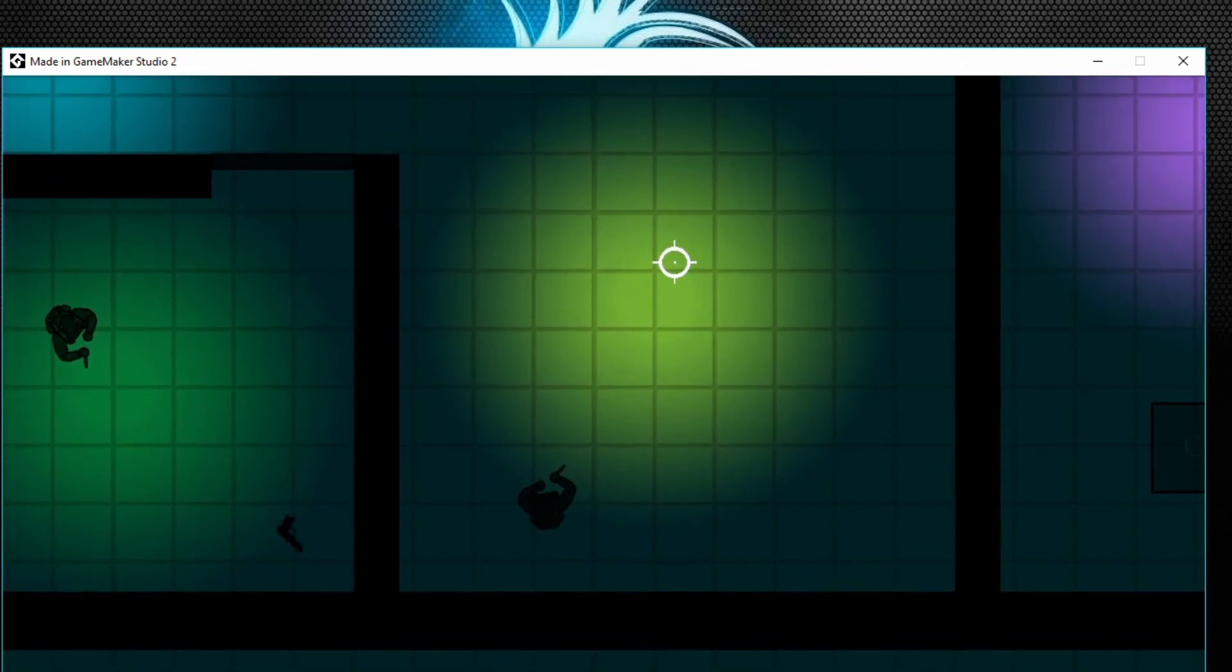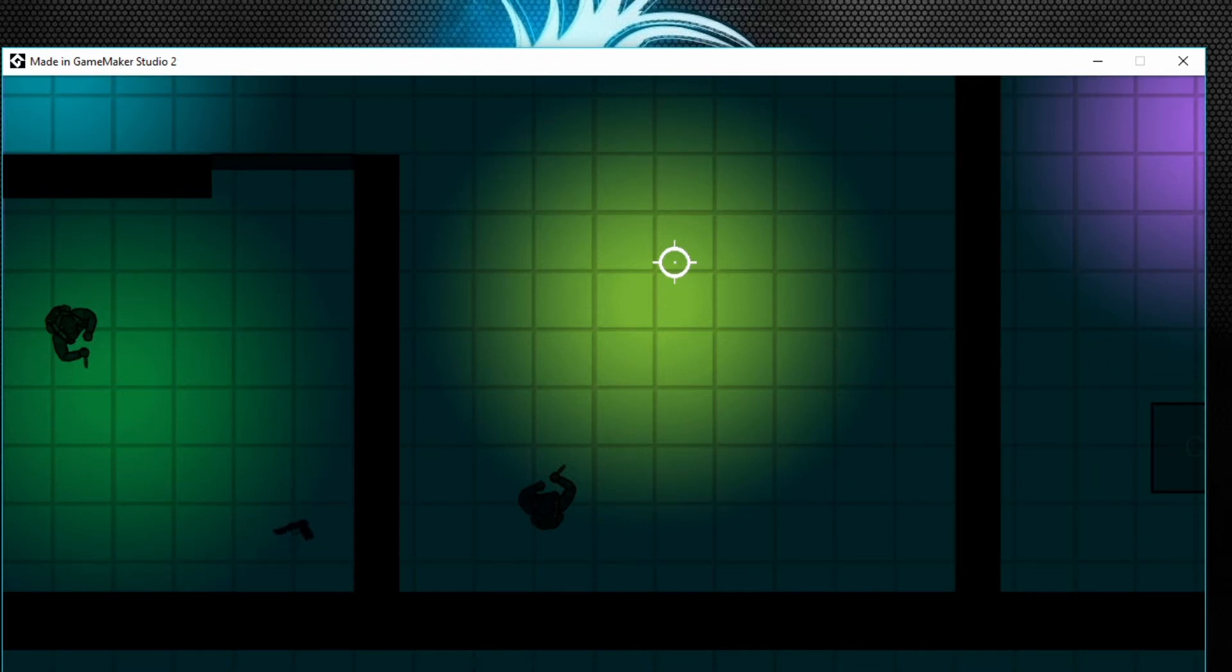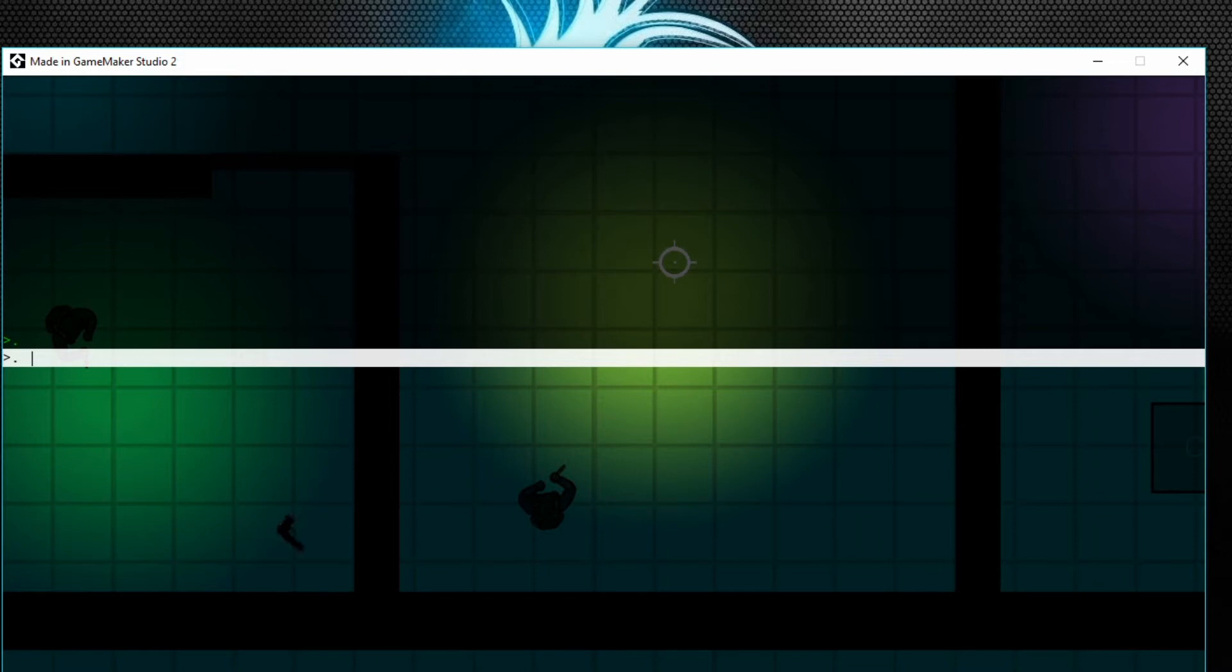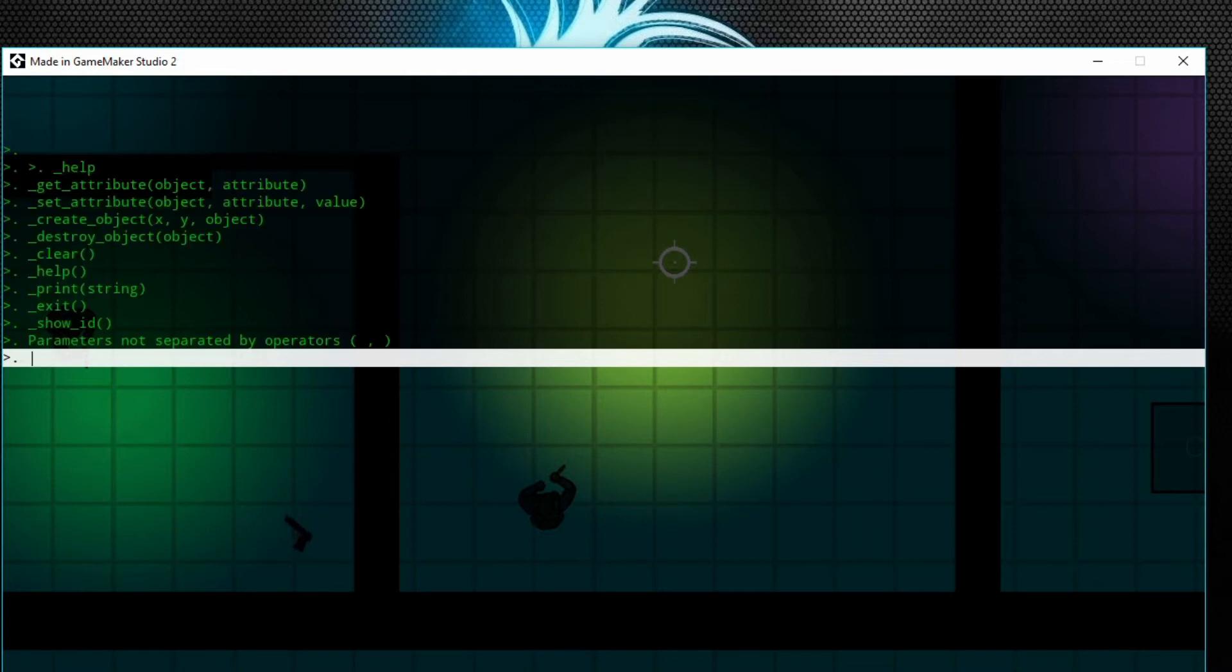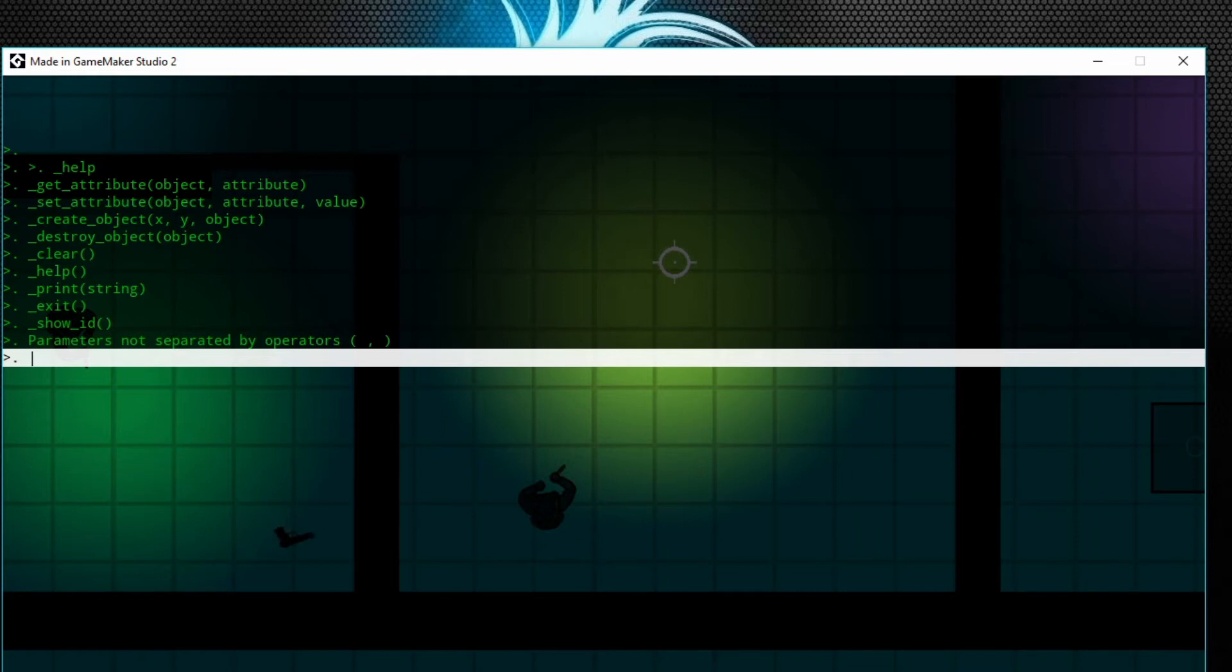And I've also been working for about the past month coding a console. This is the console. Press F1 in-game and it comes up with a ton of commands. So if I do underscore help, it comes up with some of the commands I've added. I'll add a lot more, but this is just a few that can really help you in-game.